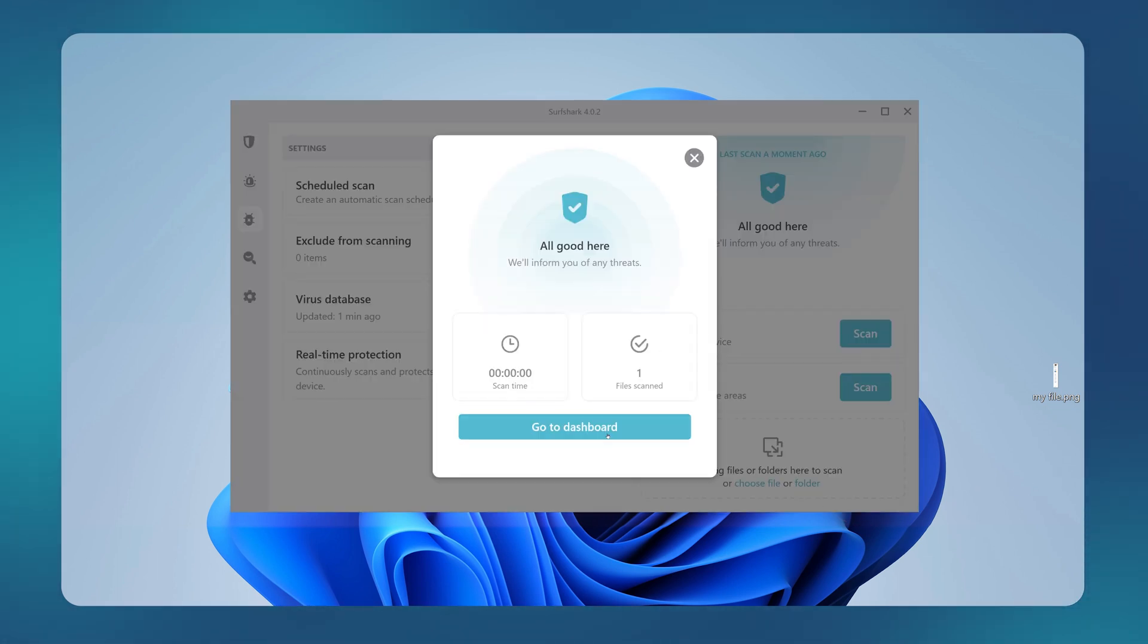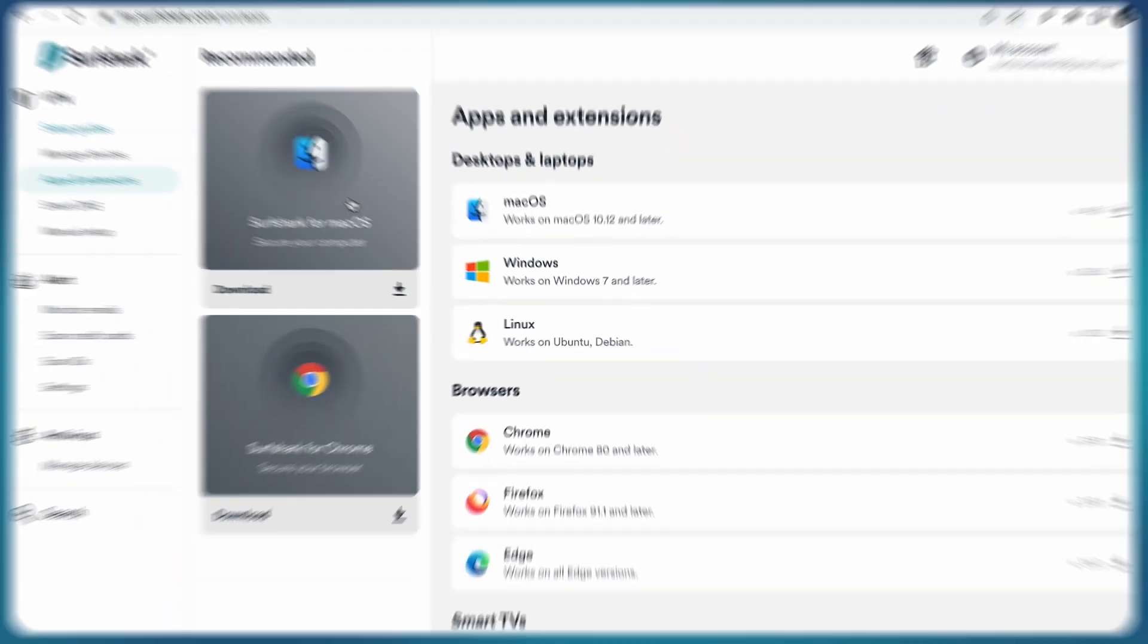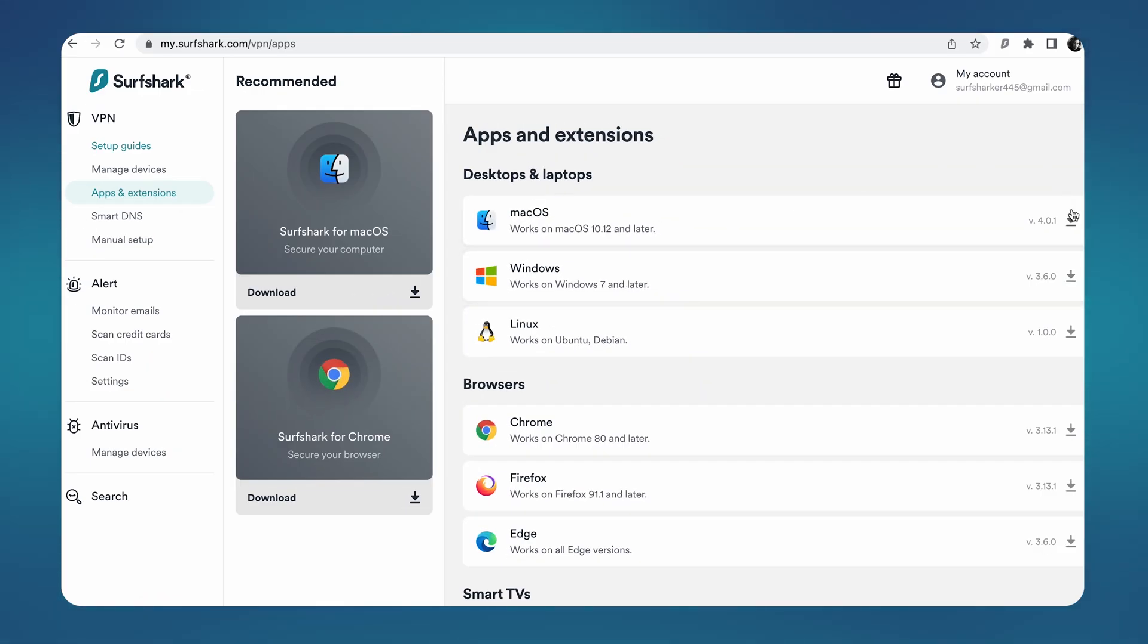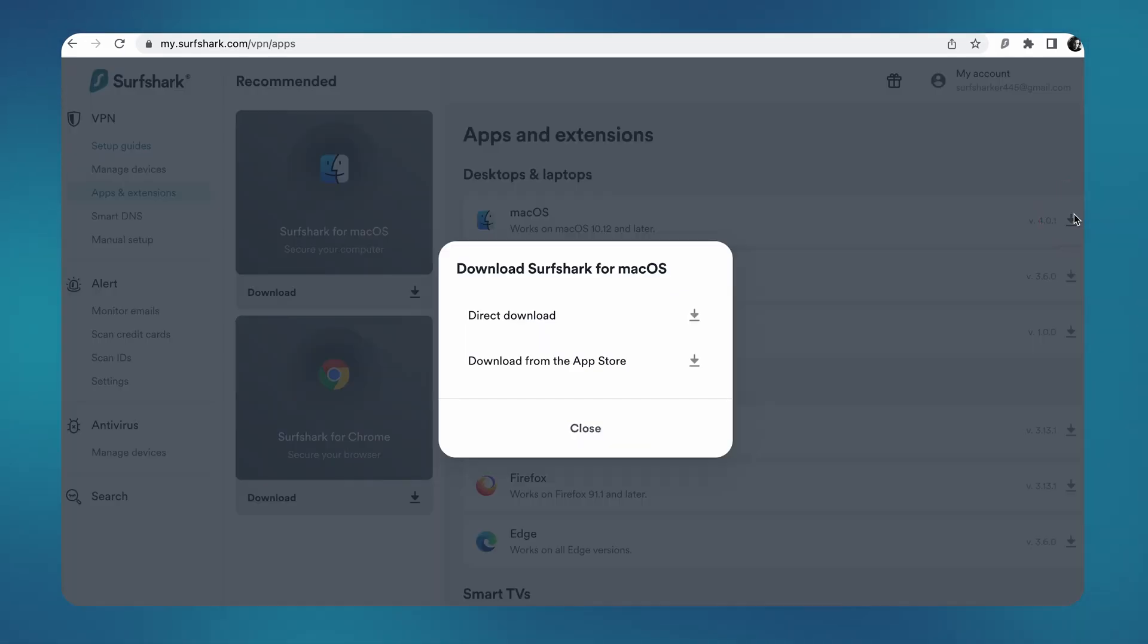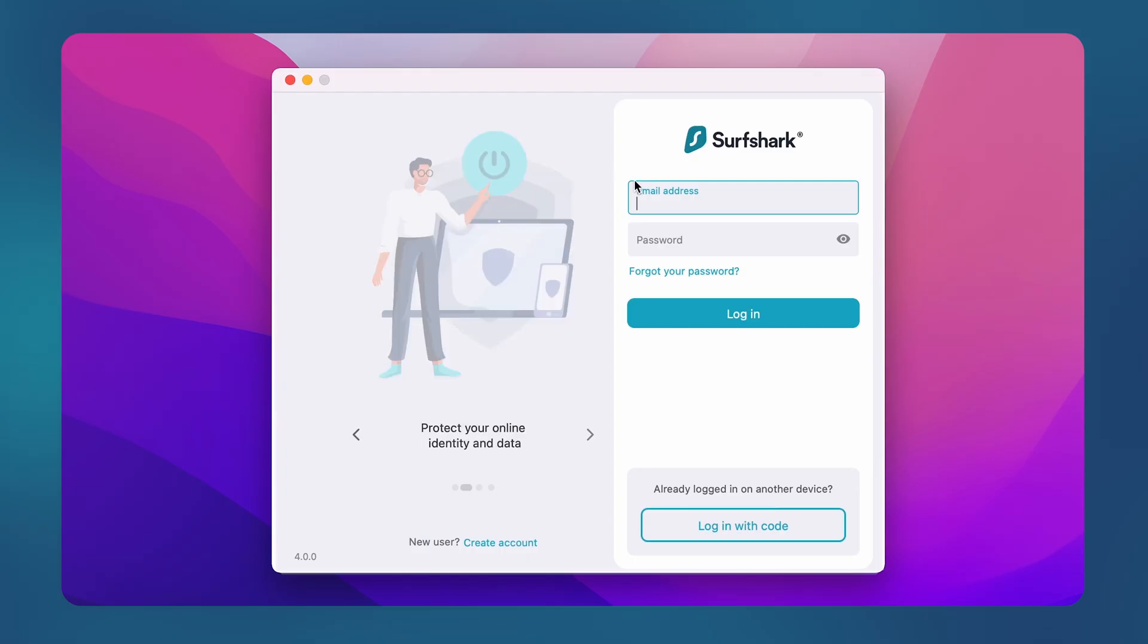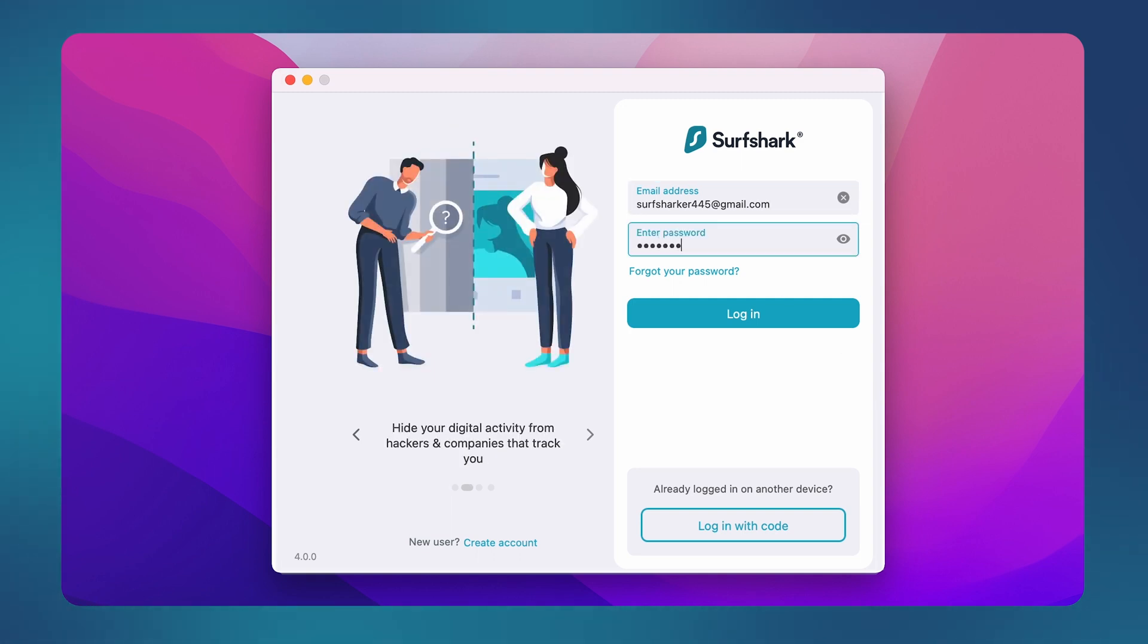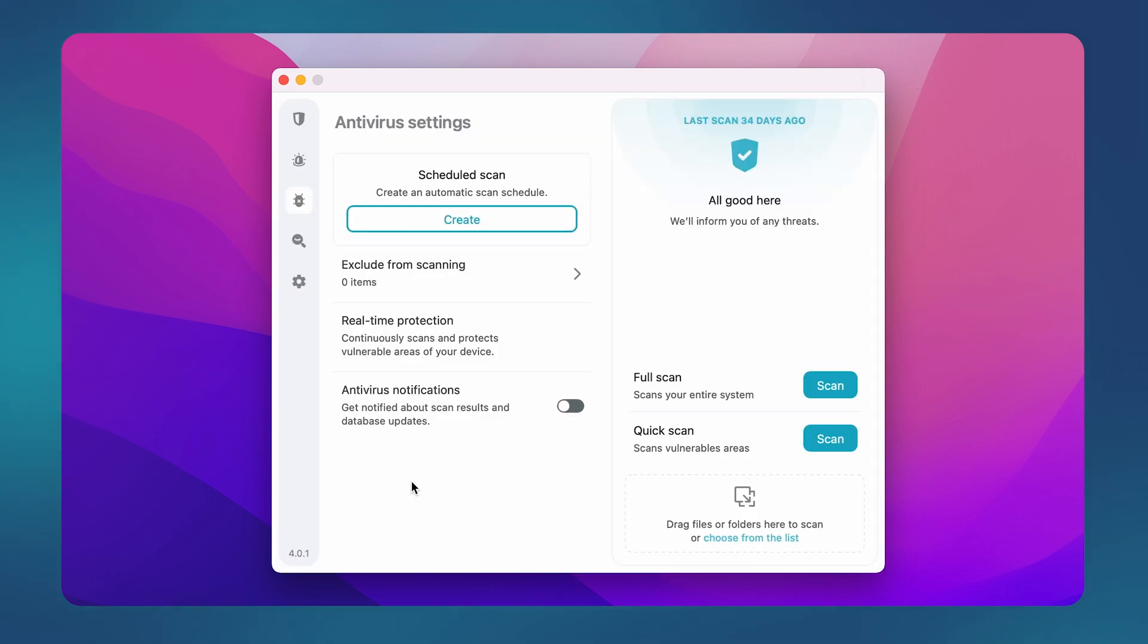Okay, now let's see how to use the antivirus on your Mac. On the download page, click on macOS and make sure to select the direct download option. After installing the app, open it and log into your account. Just like on Windows, you can do quick scans and full scans.